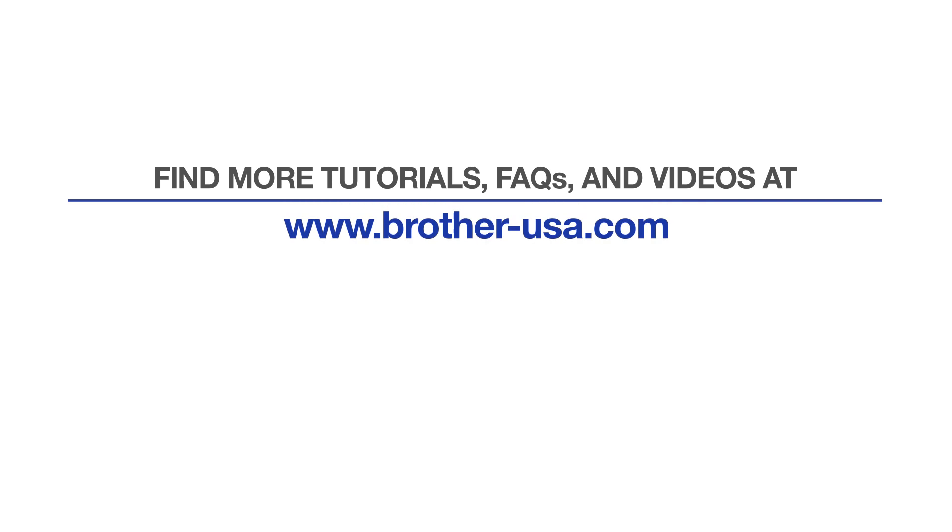For more tutorials, FAQs, and videos, visit us at www.brother-usa.com. If you found this video helpful, be sure to subscribe. Thank you for choosing Brother.